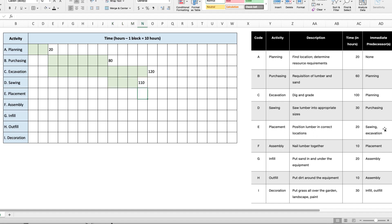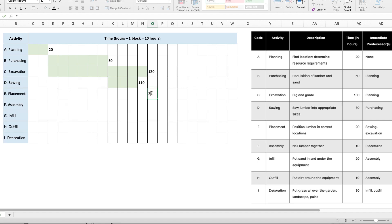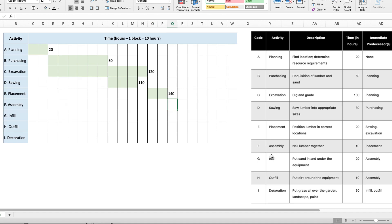Placement takes place after both sawing and excavation, which is C and D. But because C takes the longest, placement cannot start until the 120 hour mark. It takes 20 hours, so two blocks, which puts us now at 140 hours. Activity F for assembly takes place after placement.